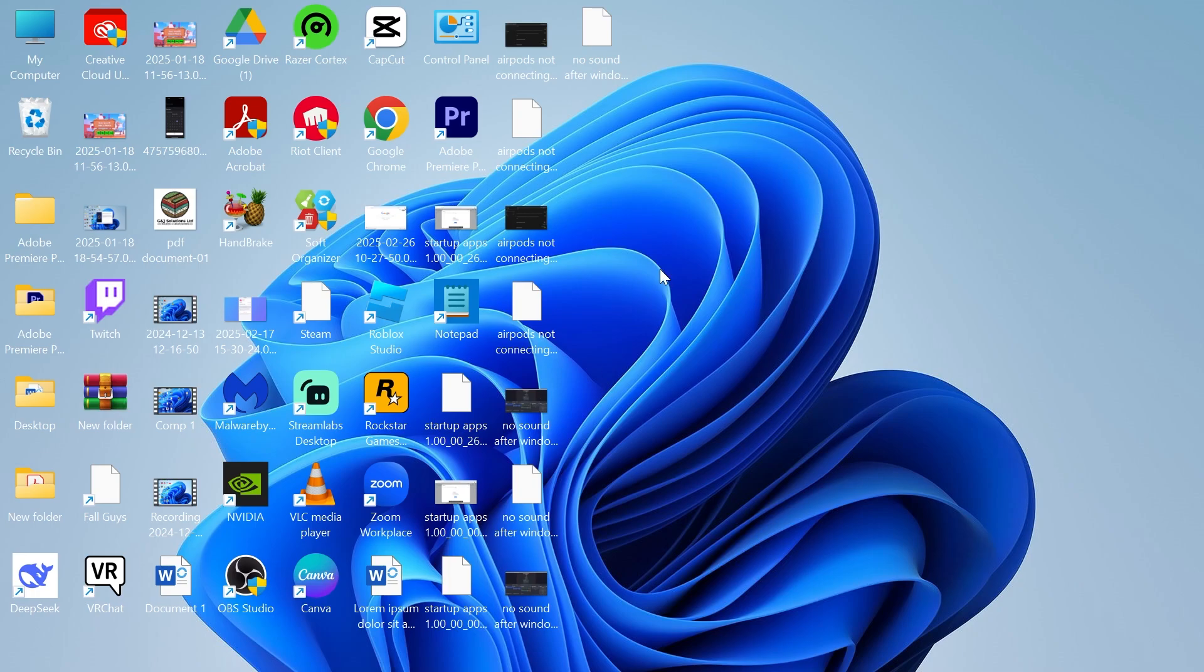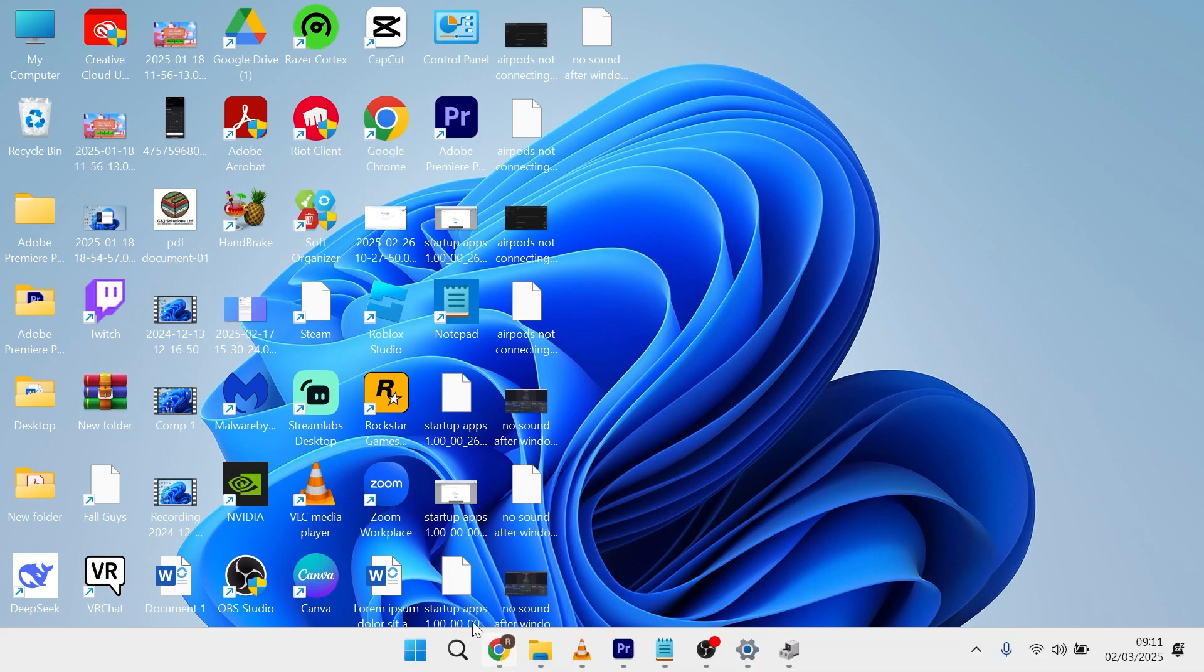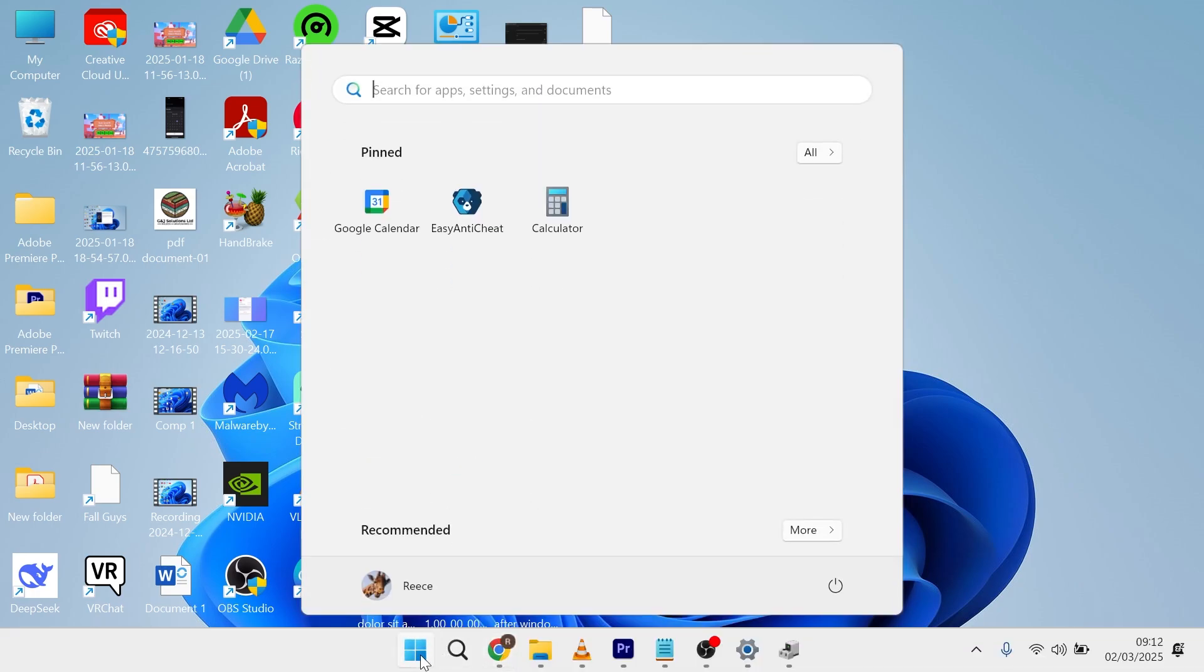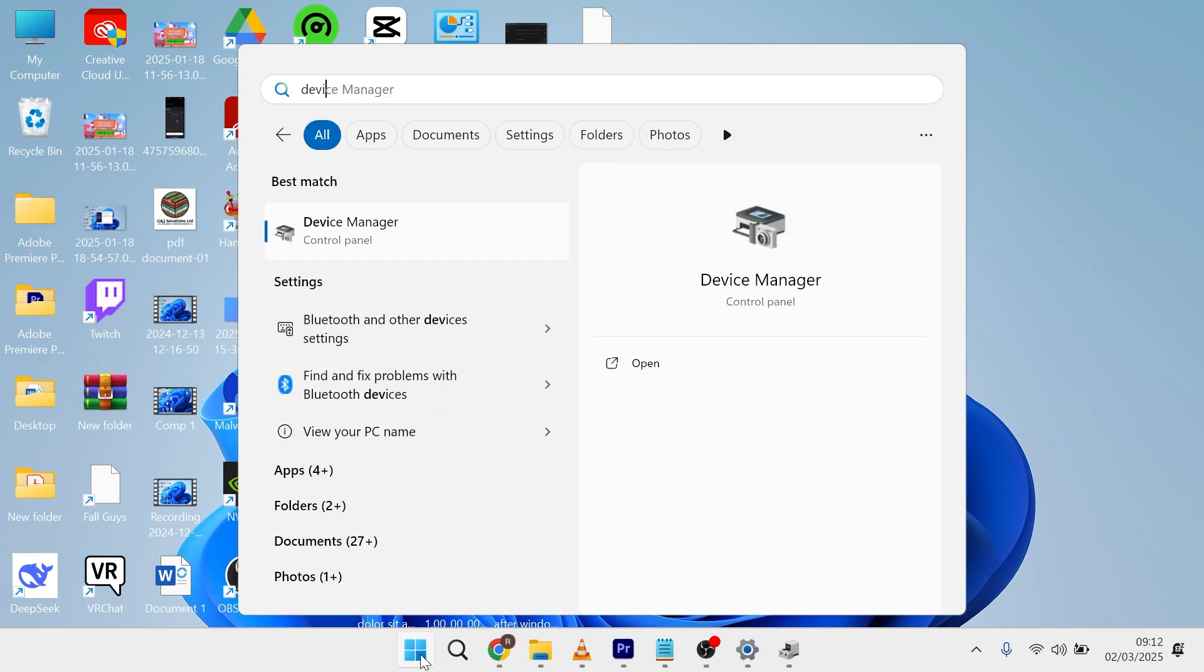So in order to fix your mouse not working, what you need to do is head over to your start menu and search for Device Manager and then click on the Device Manager window.